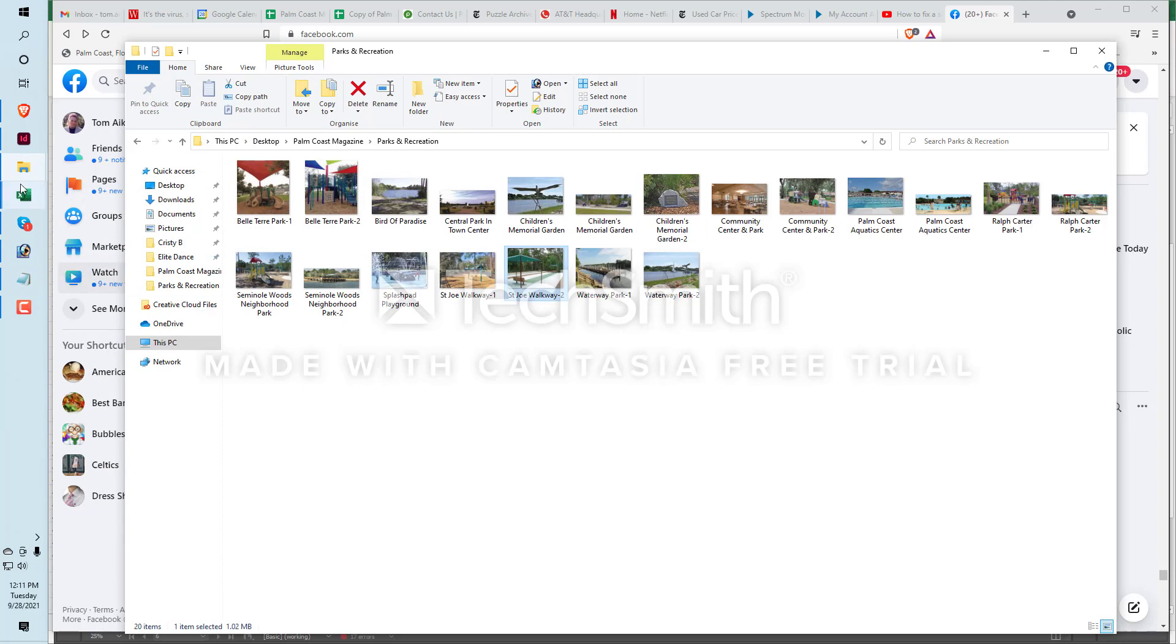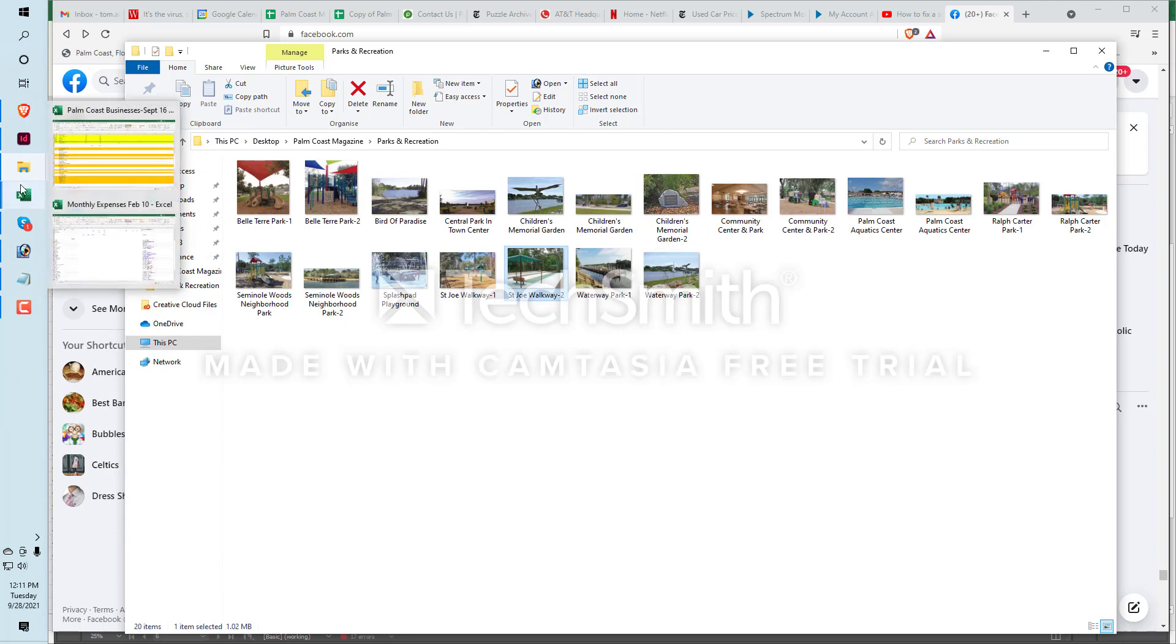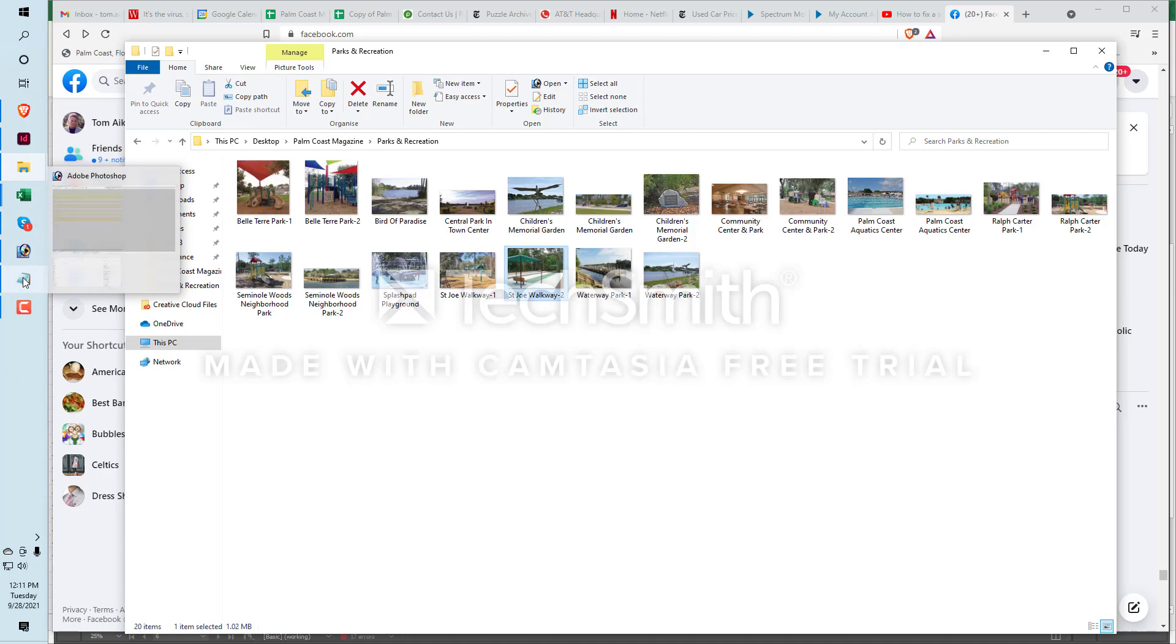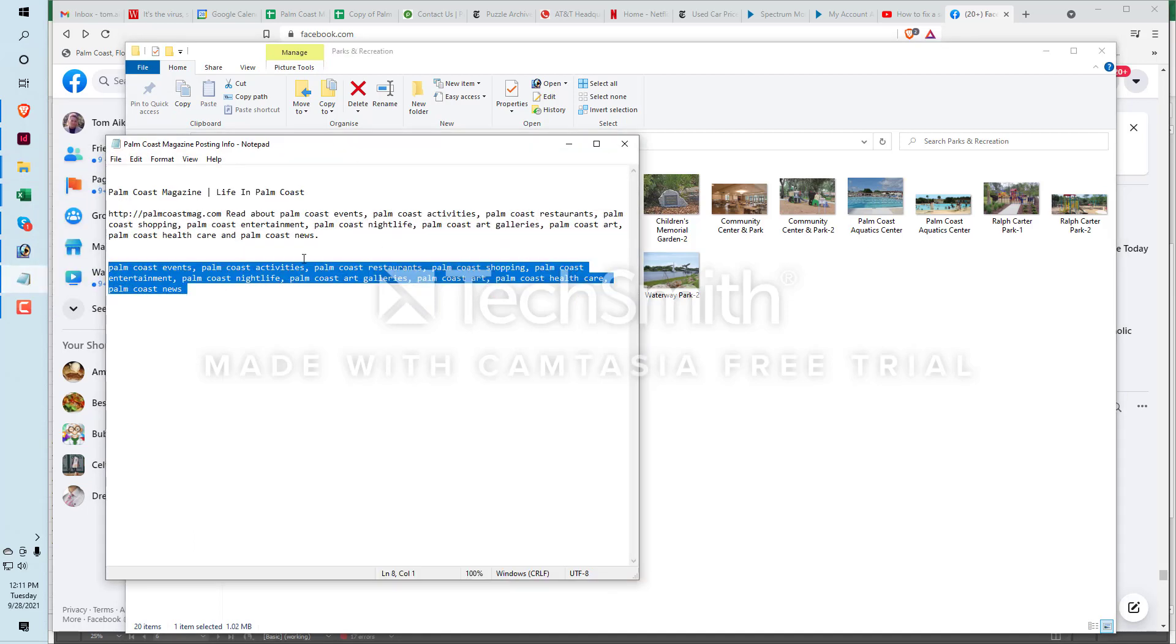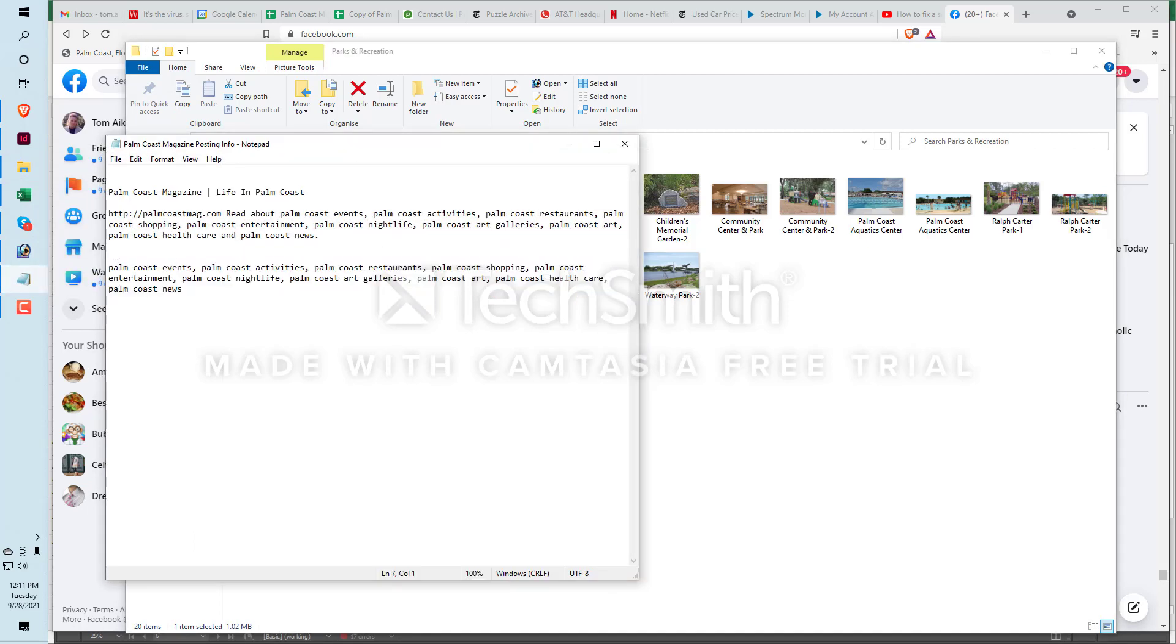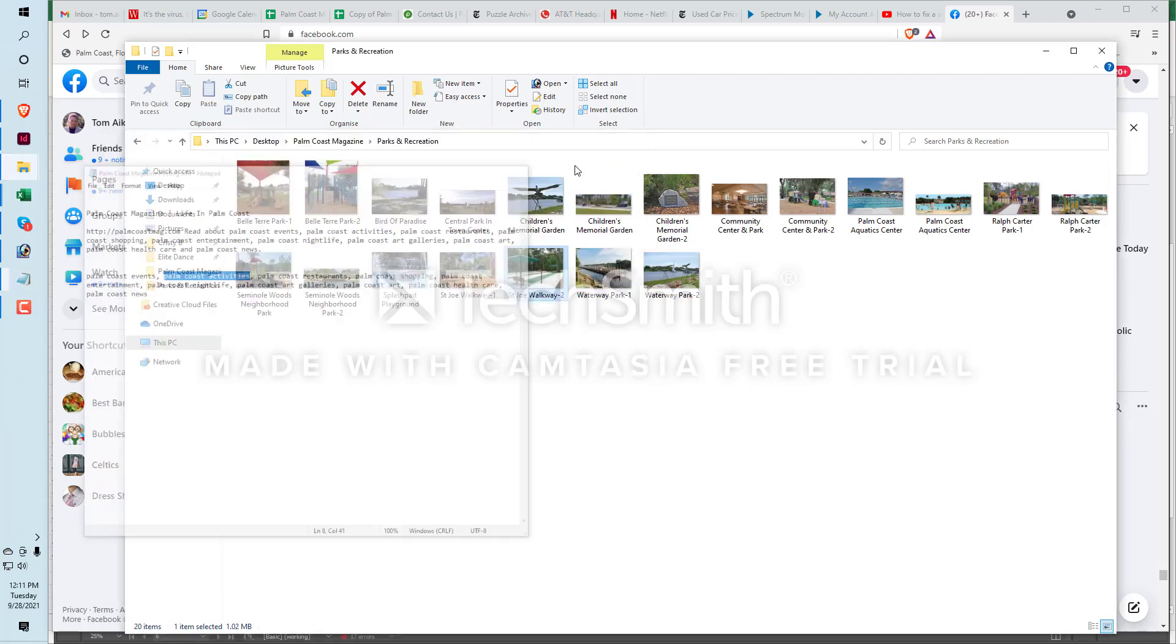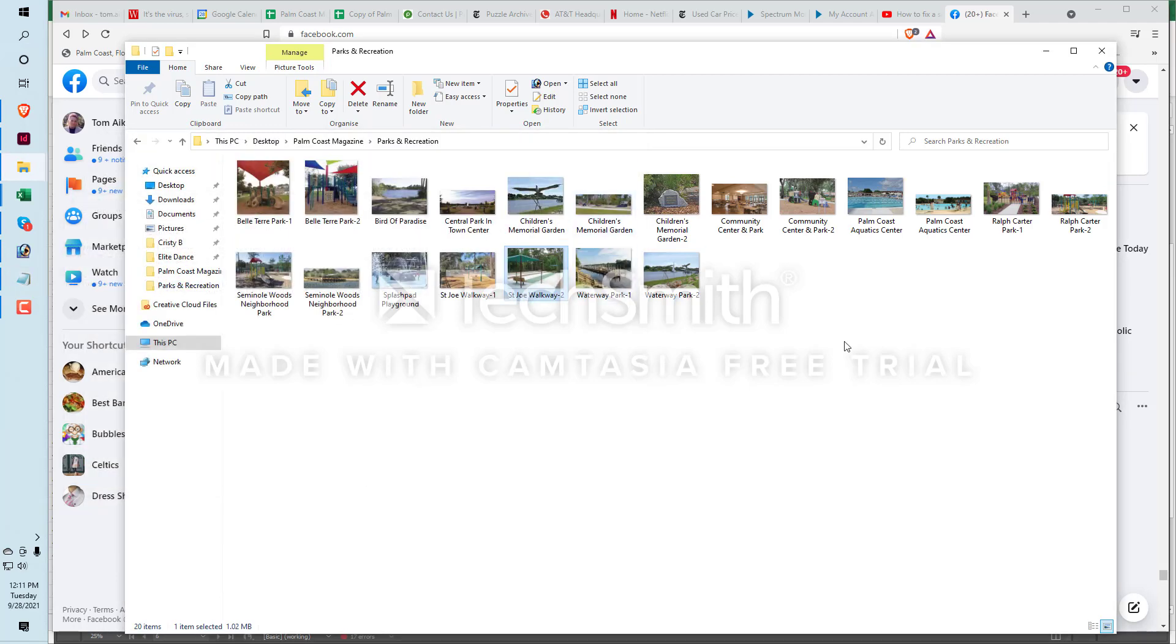That photo is going to show up on the internet anytime somebody searches for one of those search terms, these right here. That photo can be brought up by Google.